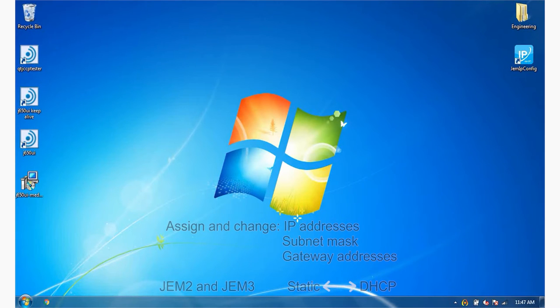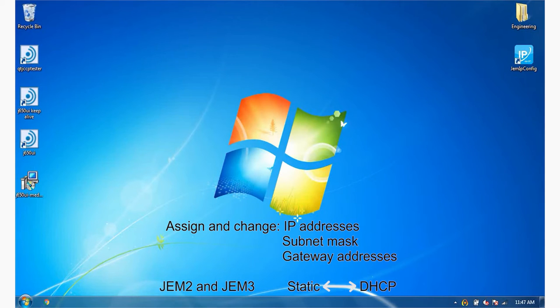GEM IP Configurator is used to assign and change IP addresses, subnet mask and gateway addresses of GEM 2 and GEM 3 devices from static to DHCP and vice versa.